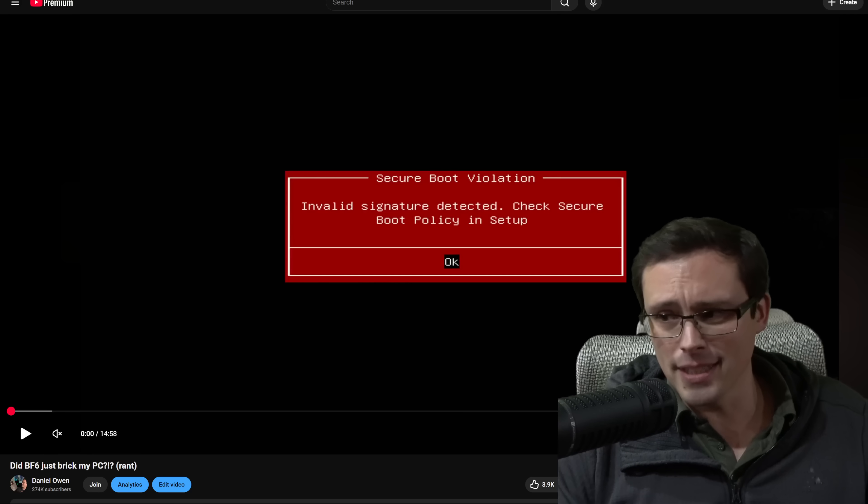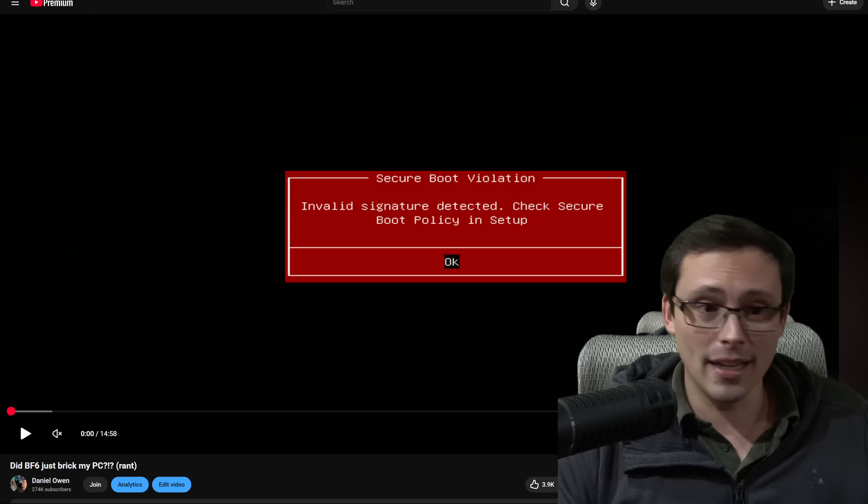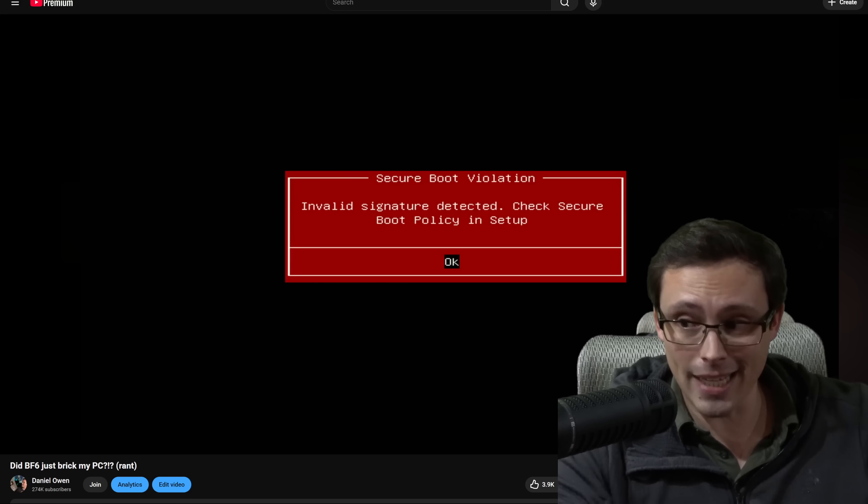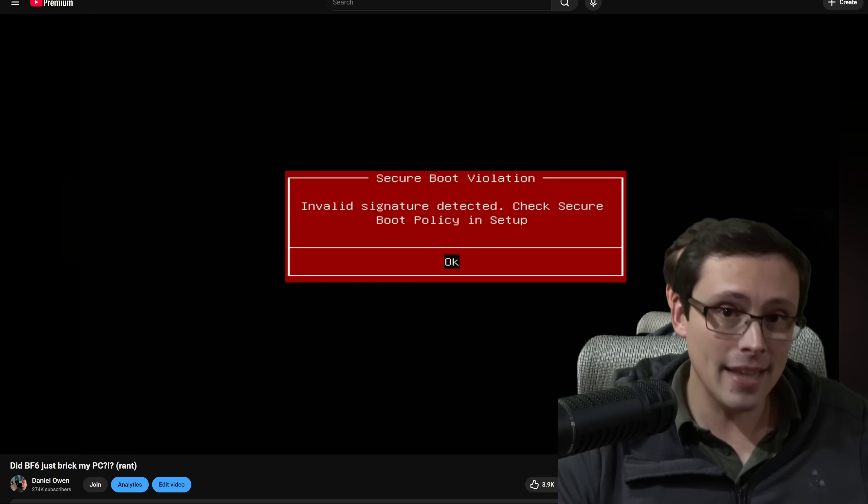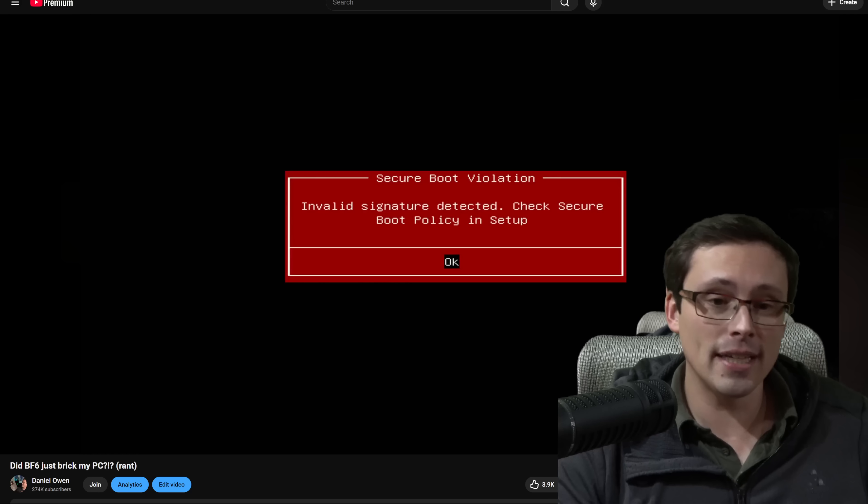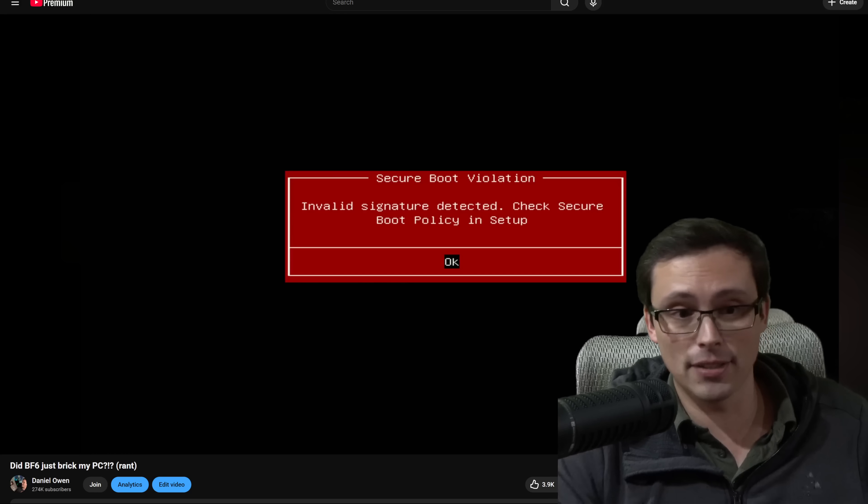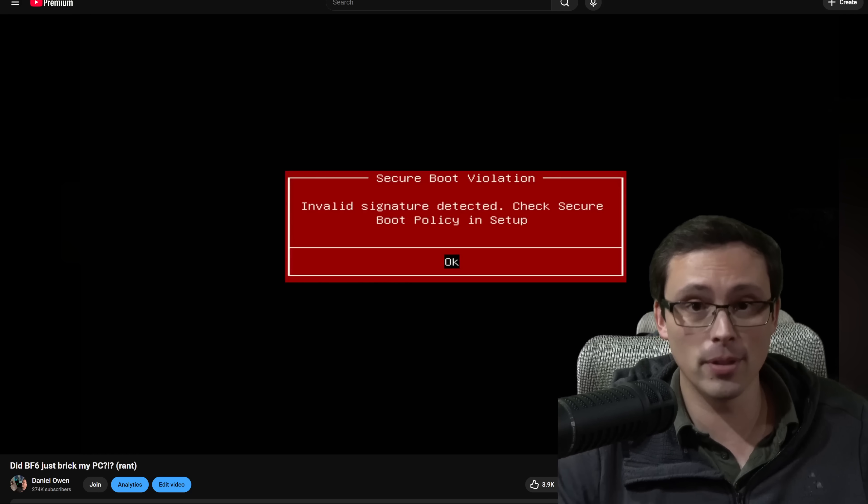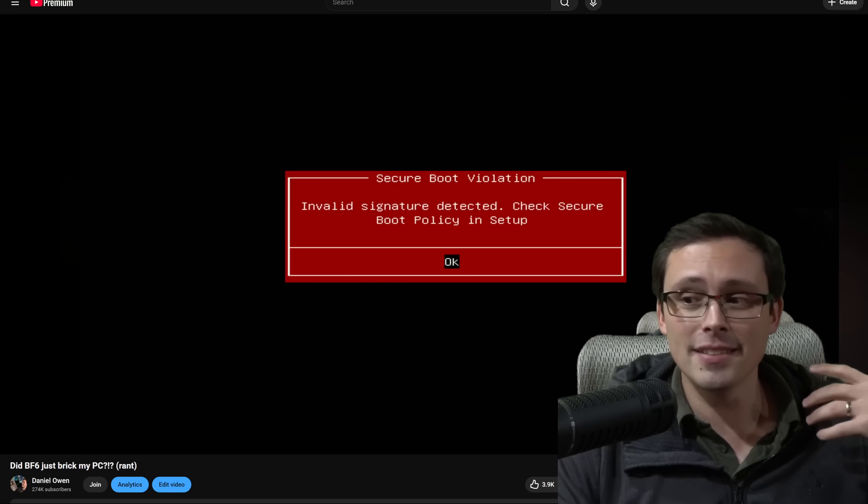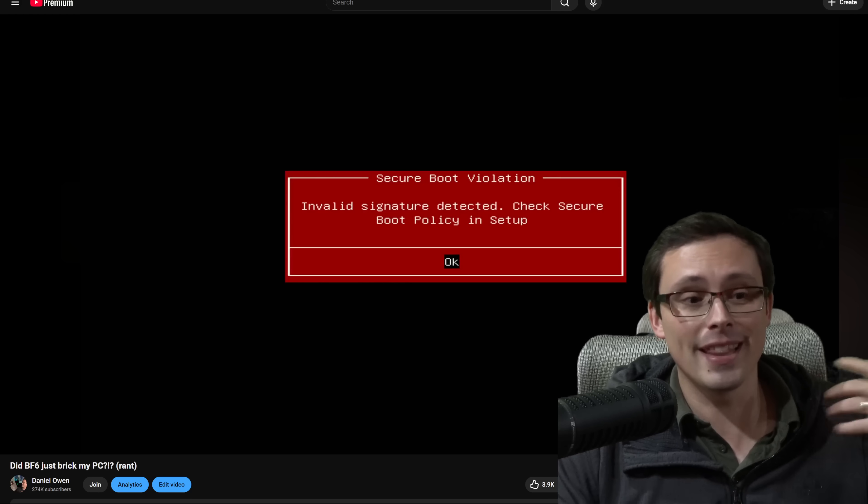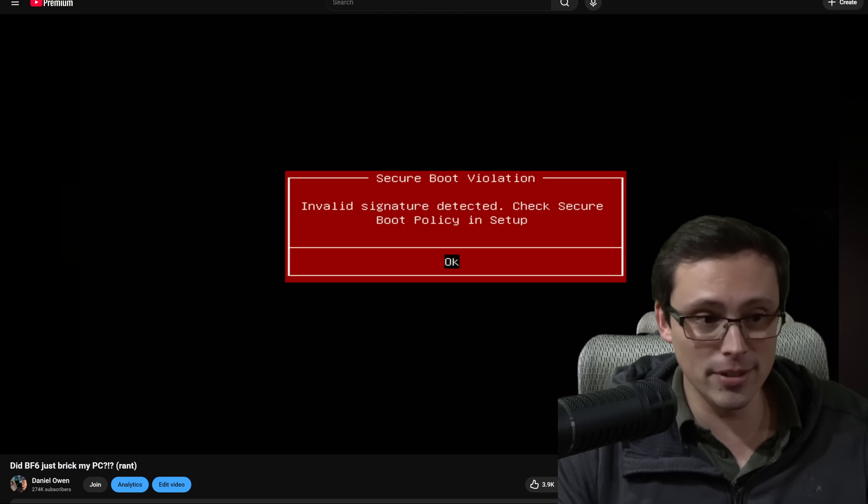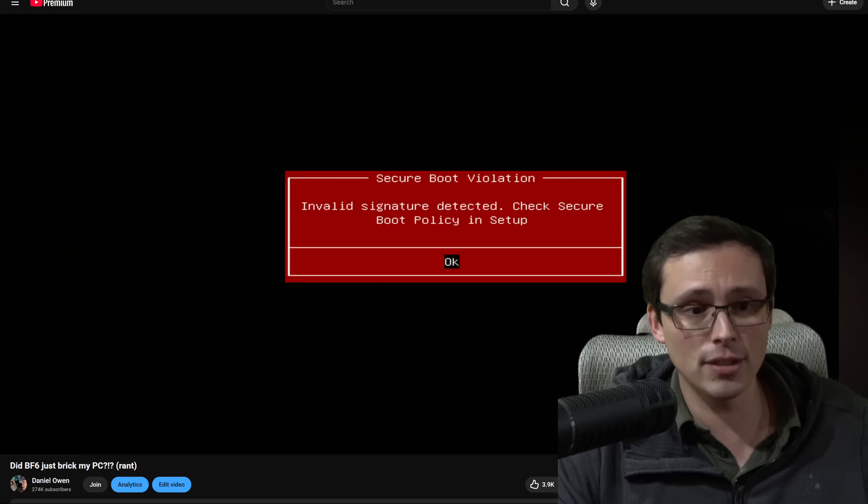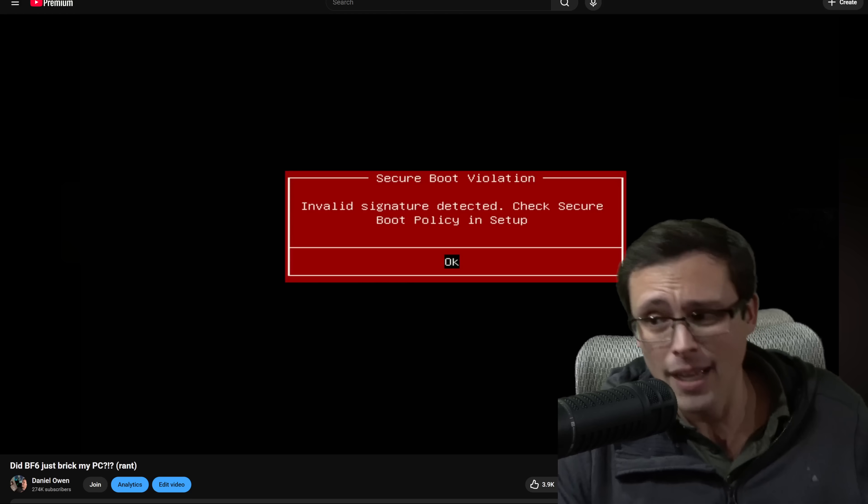The issue I was experiencing here again was I had all of those settings set. And then I tried to just boot the PC, I turned on secure boot mode, tried to boot the PC, and instantly encountered this error screen: invalid signature detected, check secure boot policy and setup.